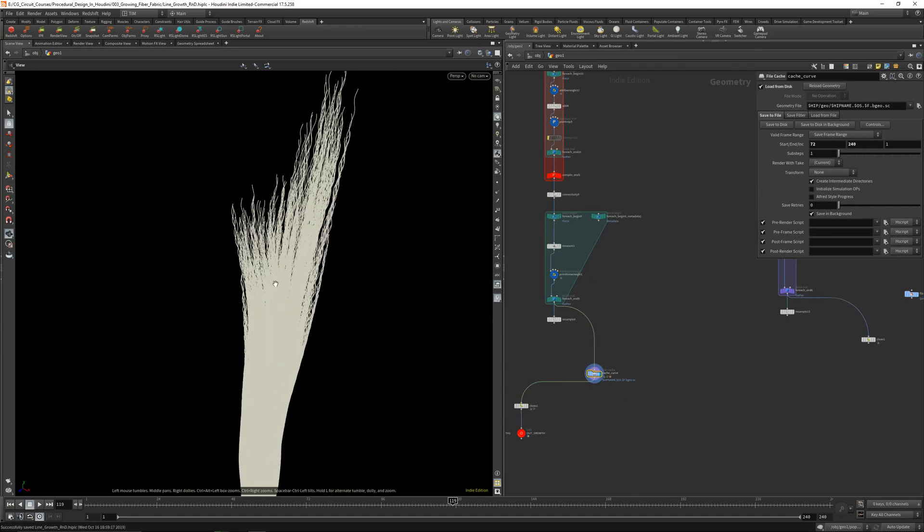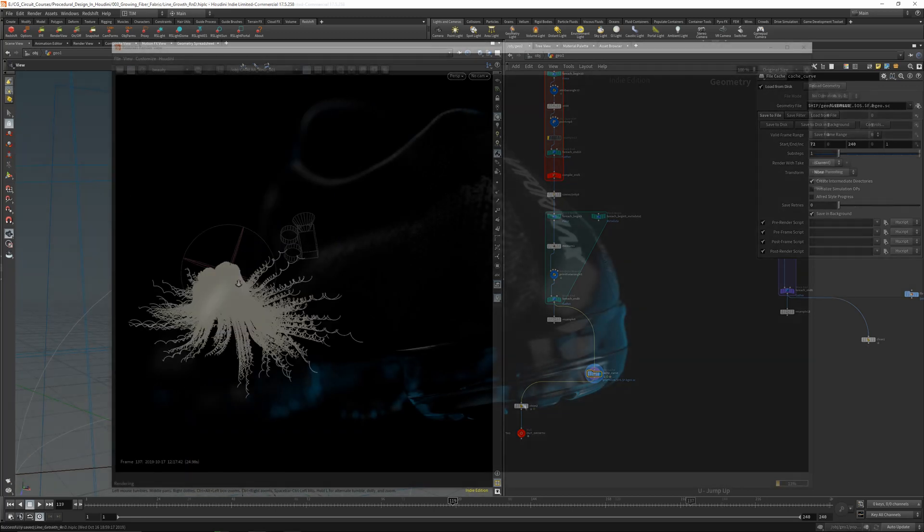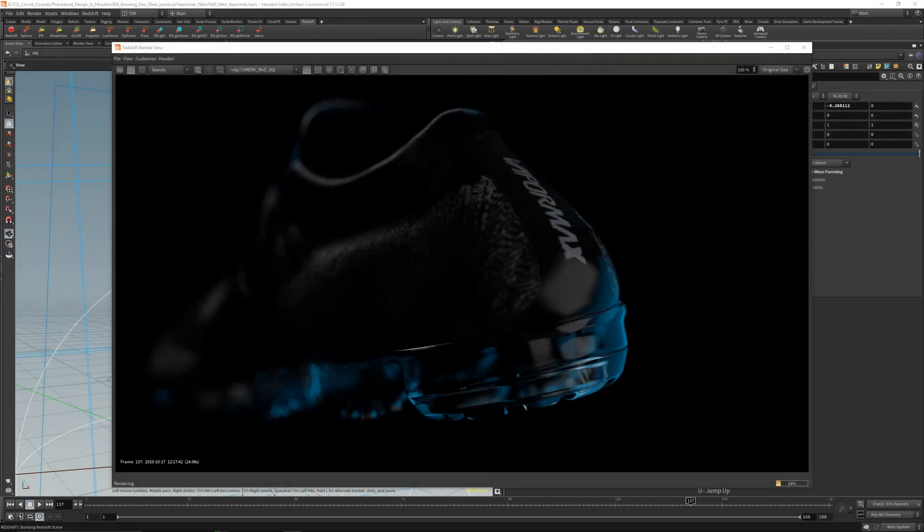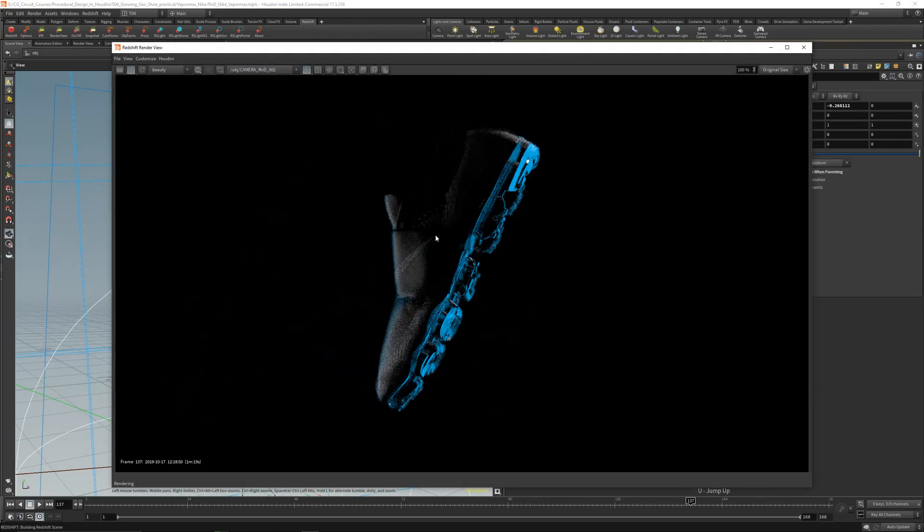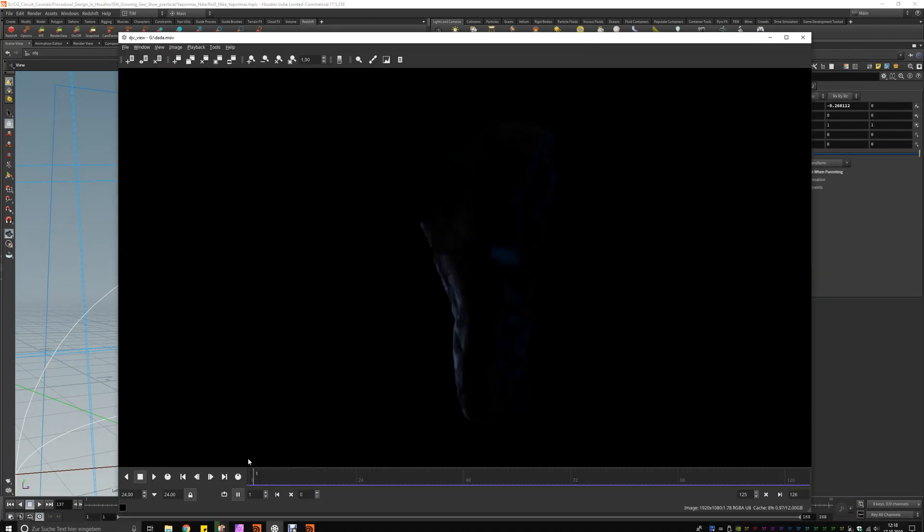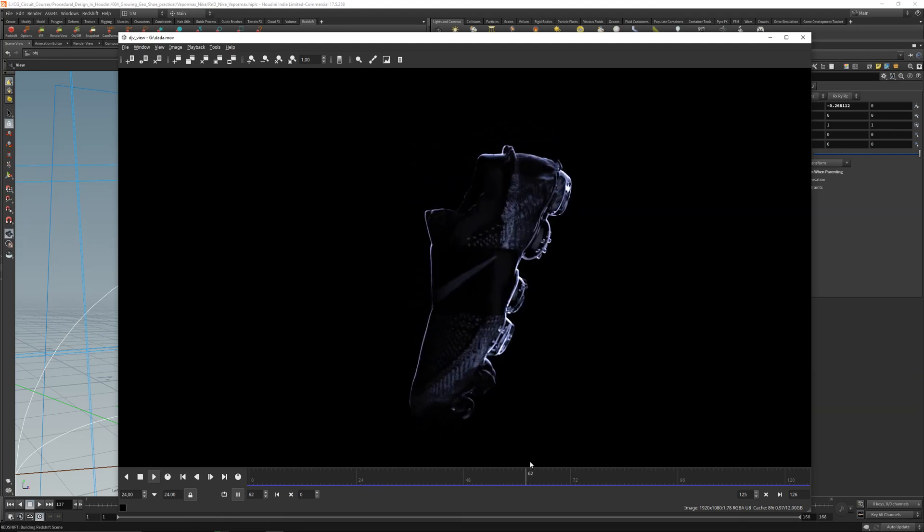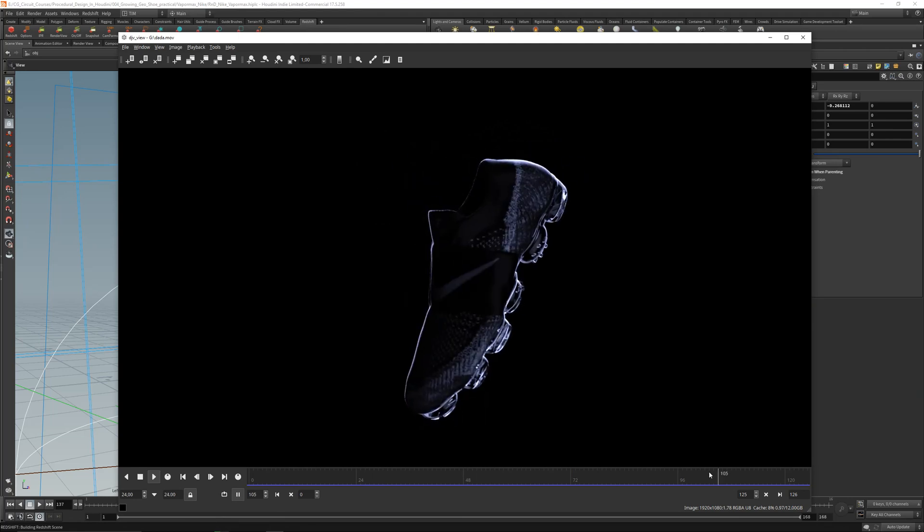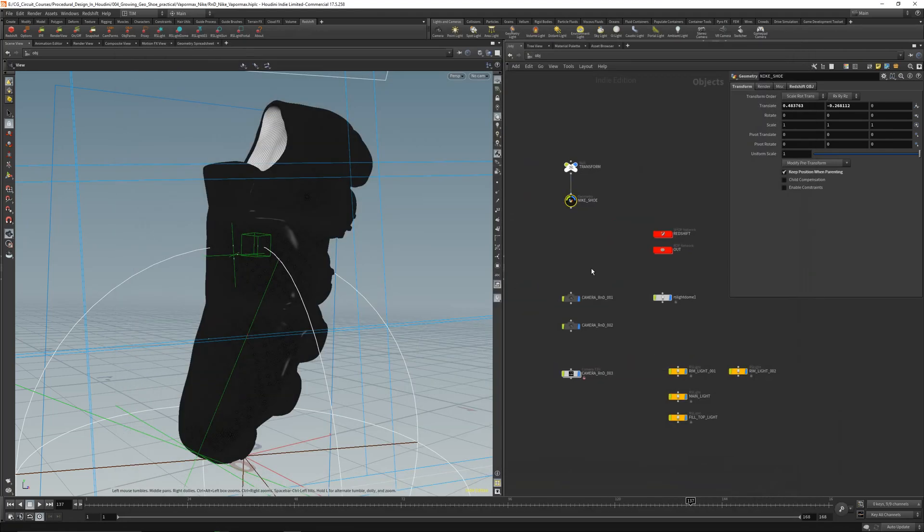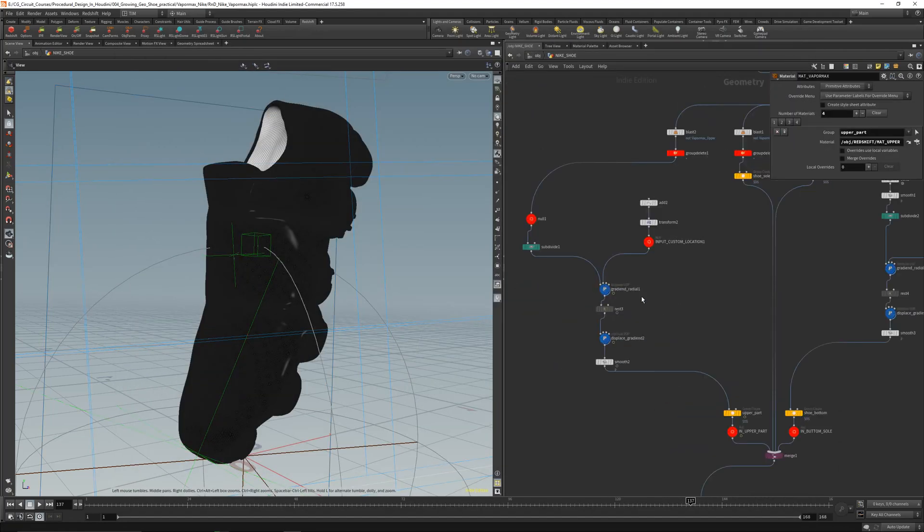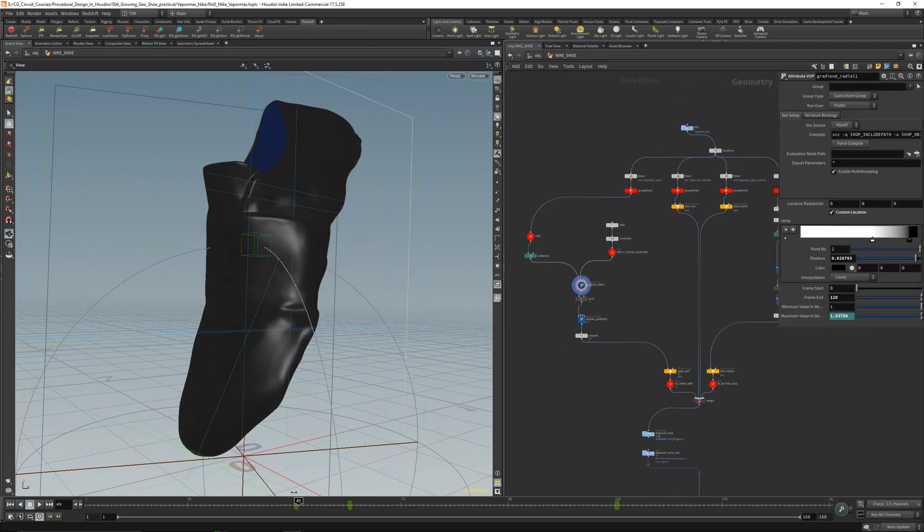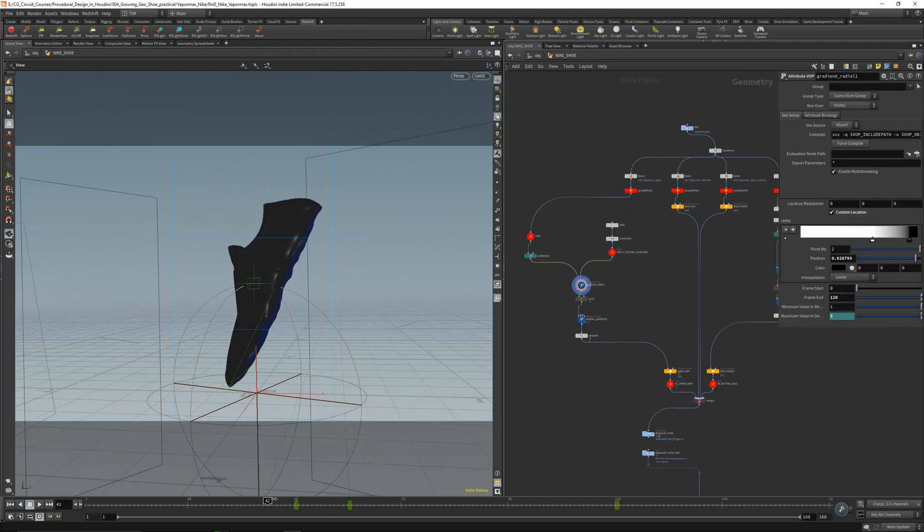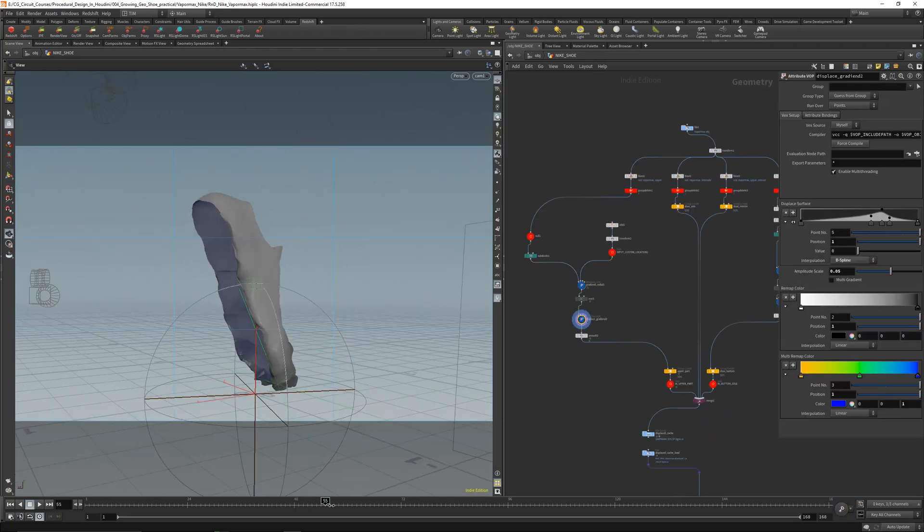In the last chapter, in the fourth chapter, we will go over a radial growth effect that we can use on any geometry and in the end I will show you even a practical example with a shoe from Nike.